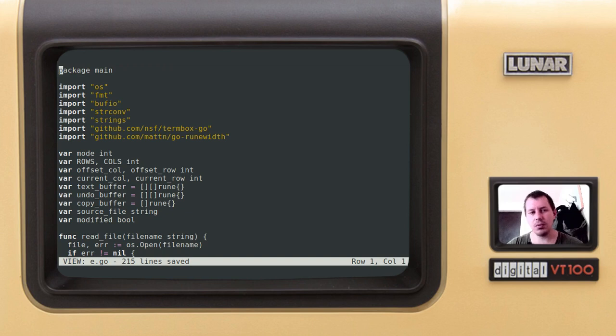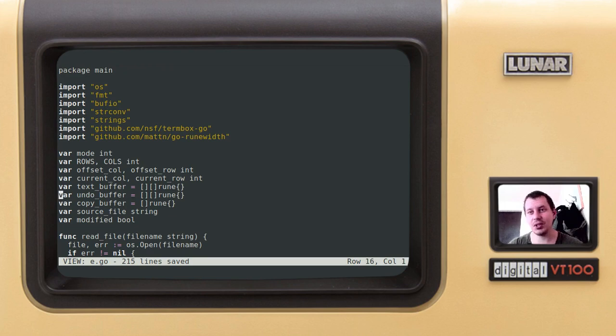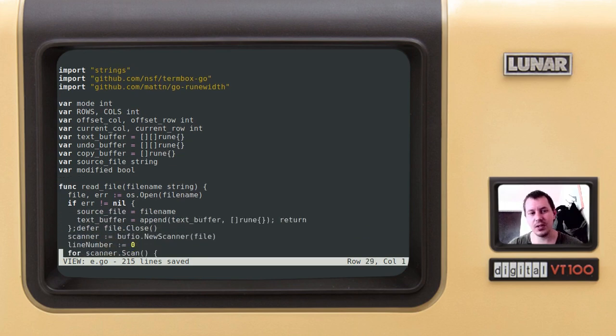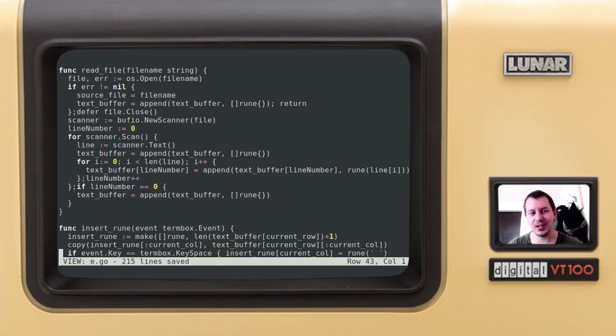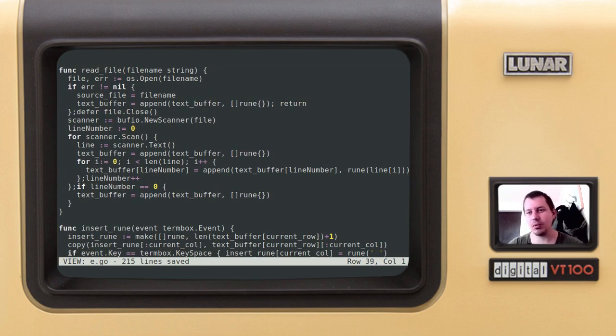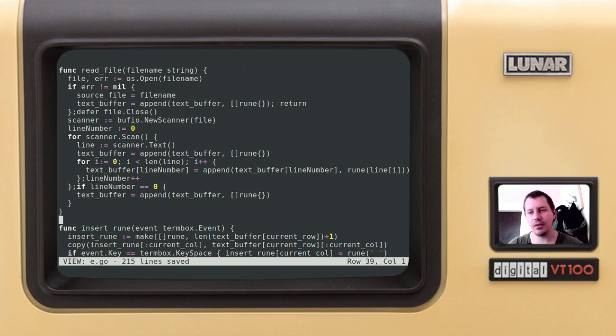So without further ado let's add one last but not least function that makes it a real text editor, which is the write file. Before we do this it's not yet a real text editor, because we could change something, we could edit text, we could view text, but we can't yet save whatever changes we made.